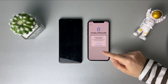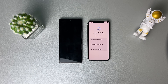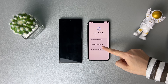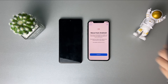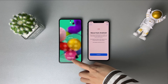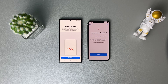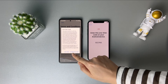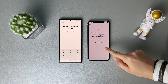Then complete the setup steps and reach the Apps and Data screen. Select Move Data from Android, and launch the Move to iOS app on your Android phone. Tap Continue on both phones and enter the code on the Android phone.